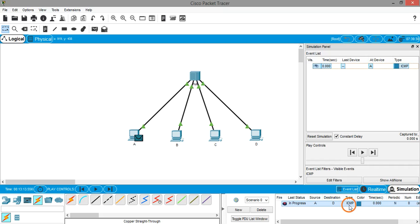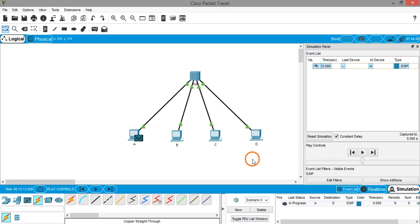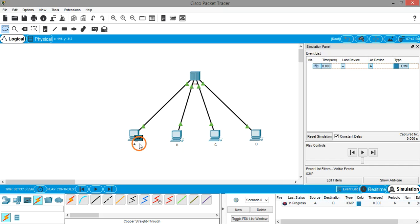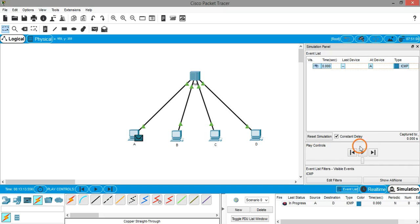ICMP is a protocol: Internet Control Message Protocol. Earlier I used the ping command in the command prompt. Ping command actually belongs to this ICMP protocol. When we are using this PDU, we are actually sending a ping command. Now let's start the simulation.